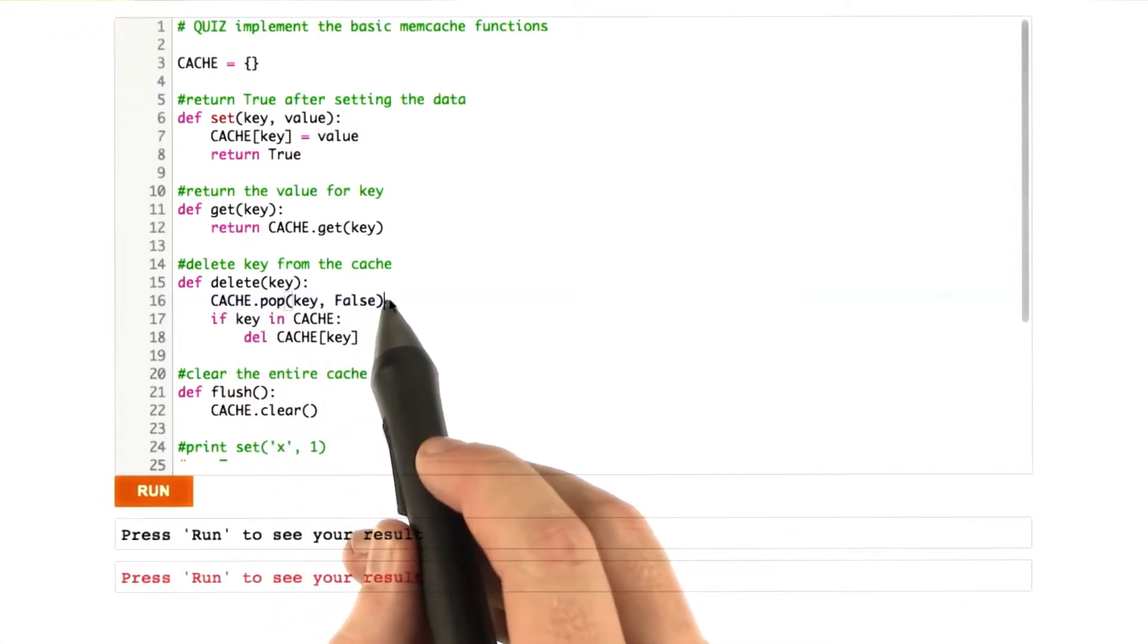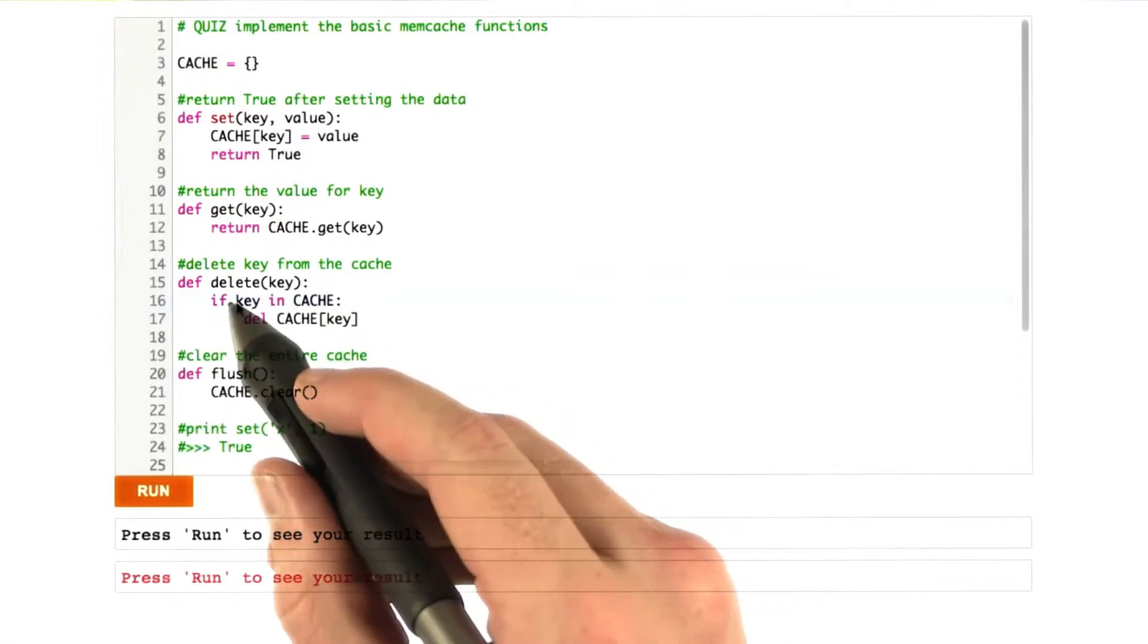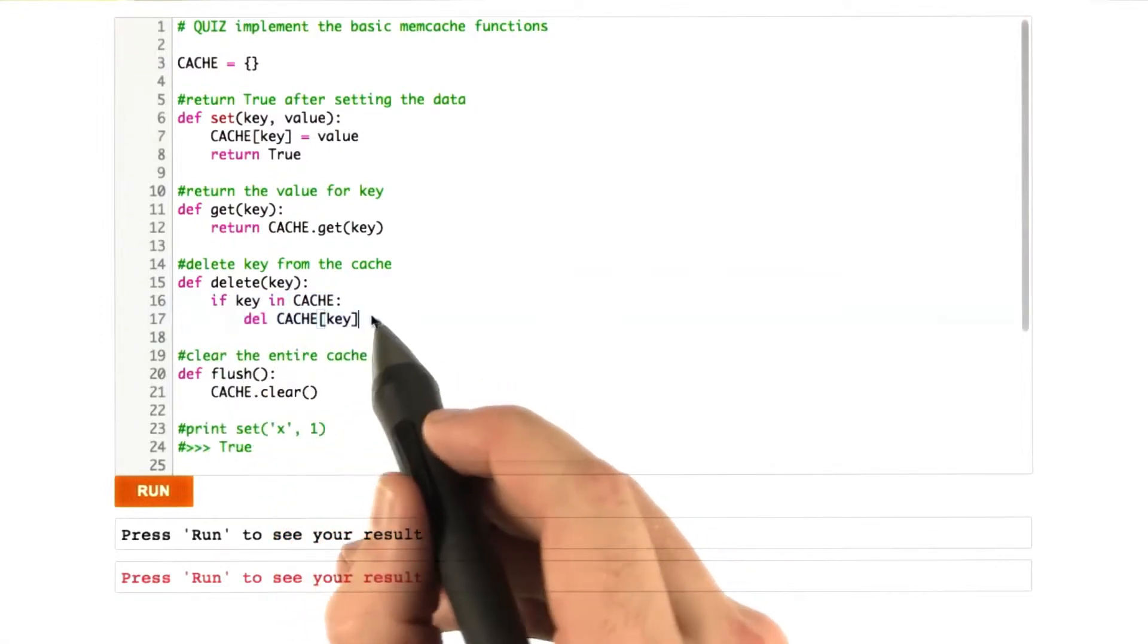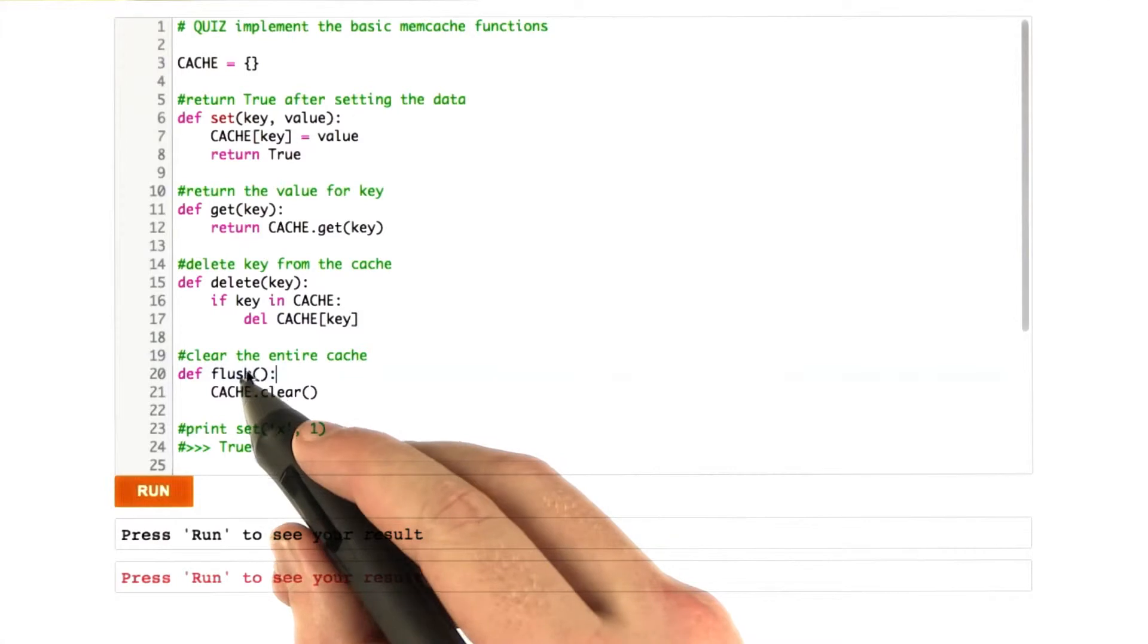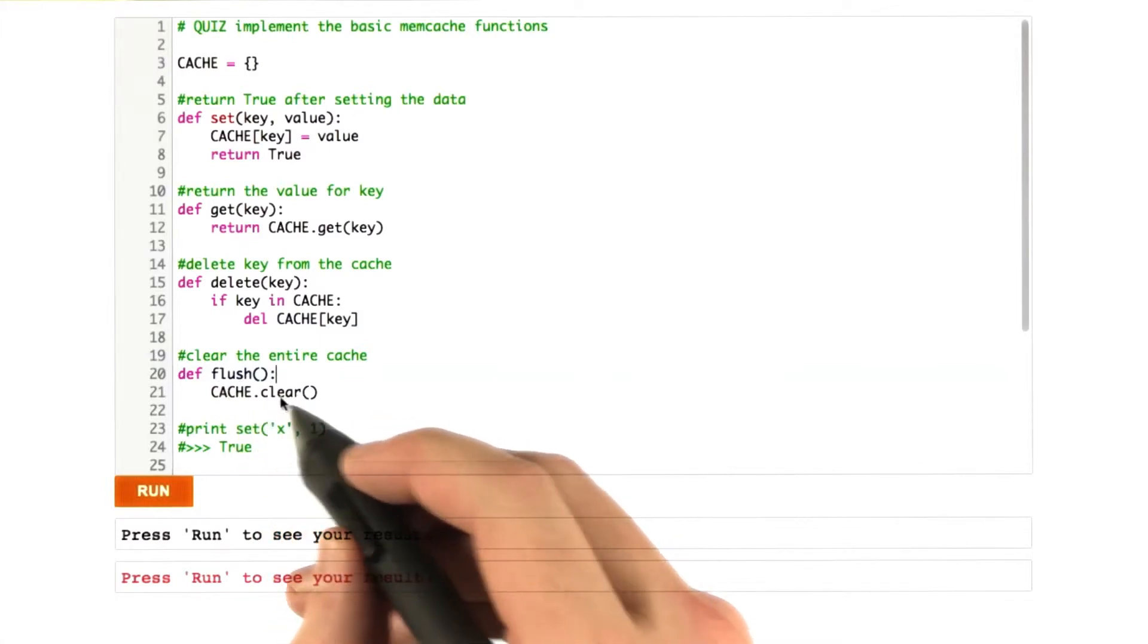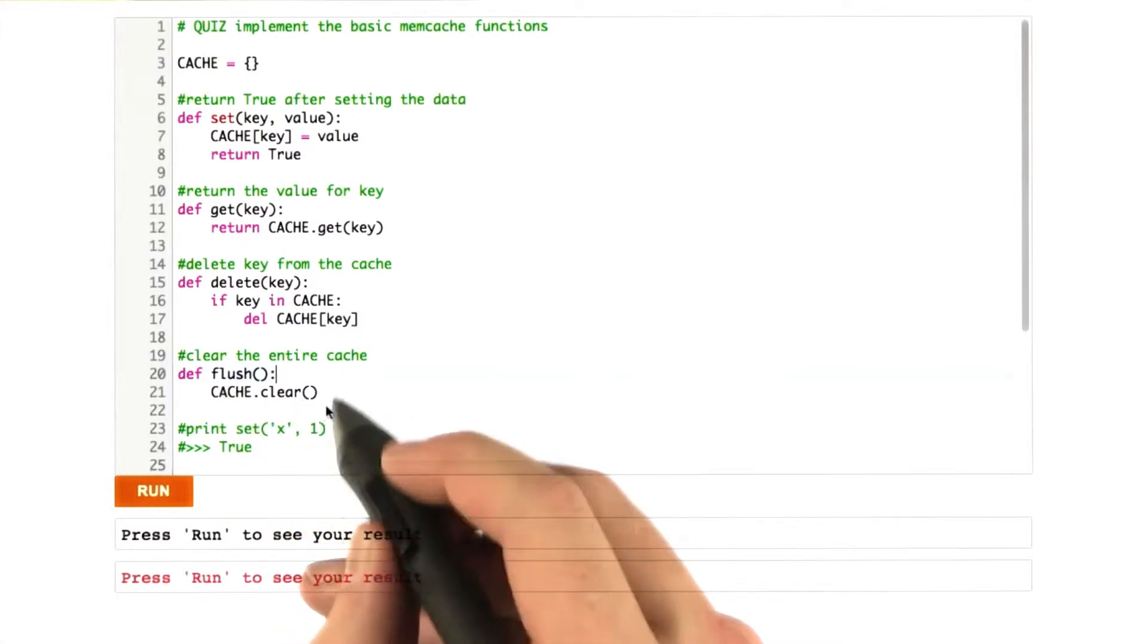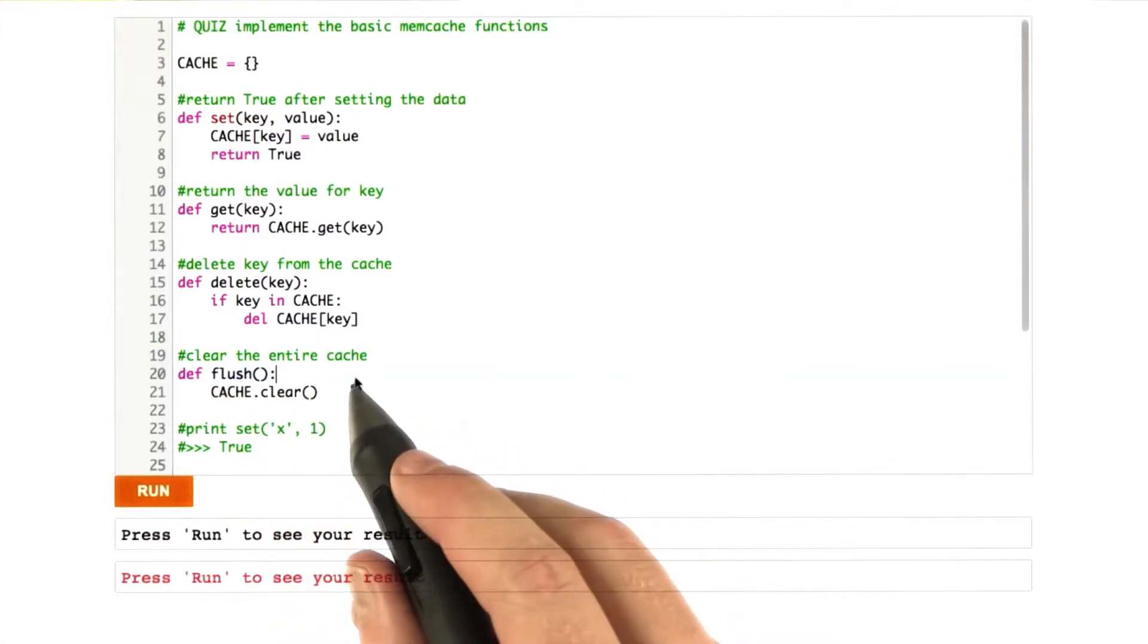And if you don't have this false, this will raise an exception. I find this approach to be a little bit more readable, however, which is why I did it that way. And of course, flushing the cache is easy. You just call clear on the dictionary. And let's give all these a run real quick to see if they work.